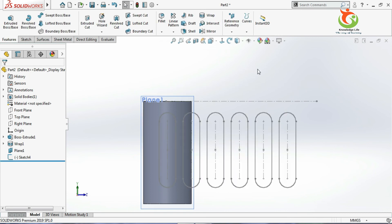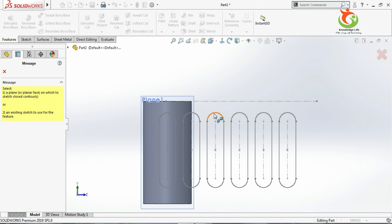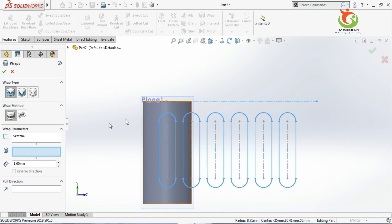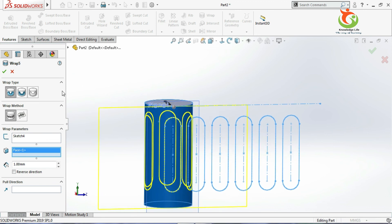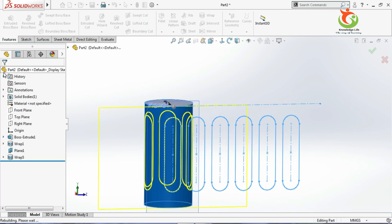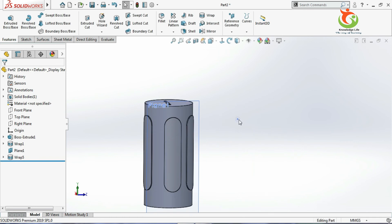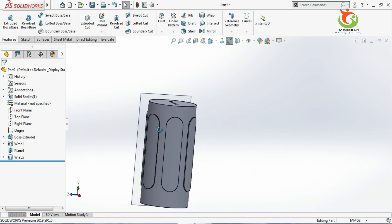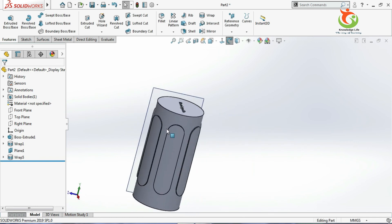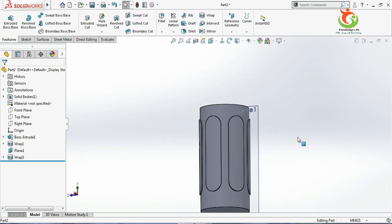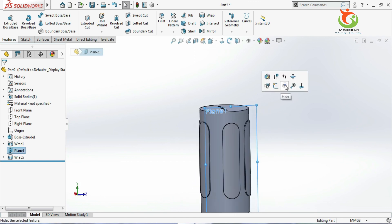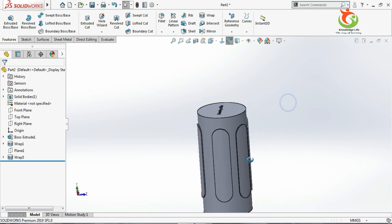So go for the wrap features here. I will select this sketch and this surface. And I will be giving here the option emboss, and let the value be 1, and just go with the OK. Now you see here what happens. You can create any features like this.